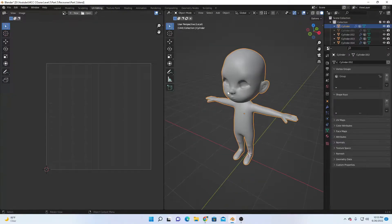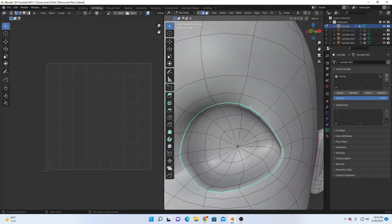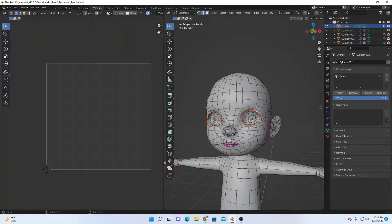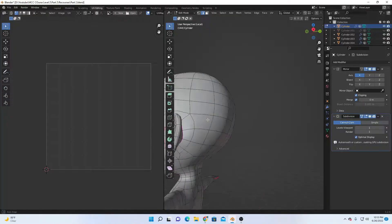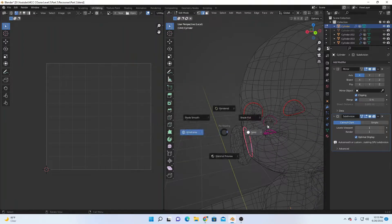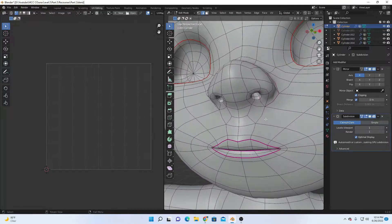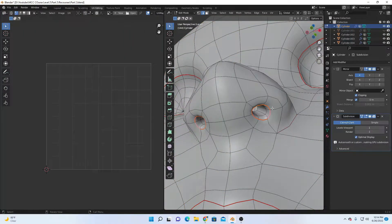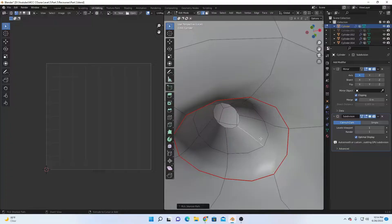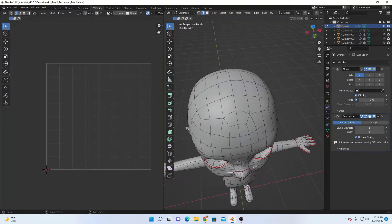Now let's solo the body and start from there. First we have to separate the eyes — Ctrl+E, Mark Seam. Since we have the mirror modifier, we only need to do one side. Ctrl+E, Mark Seam. Also mark the lips — it's important because most of the time the lips are low resolution and we can't capture them without a seam.